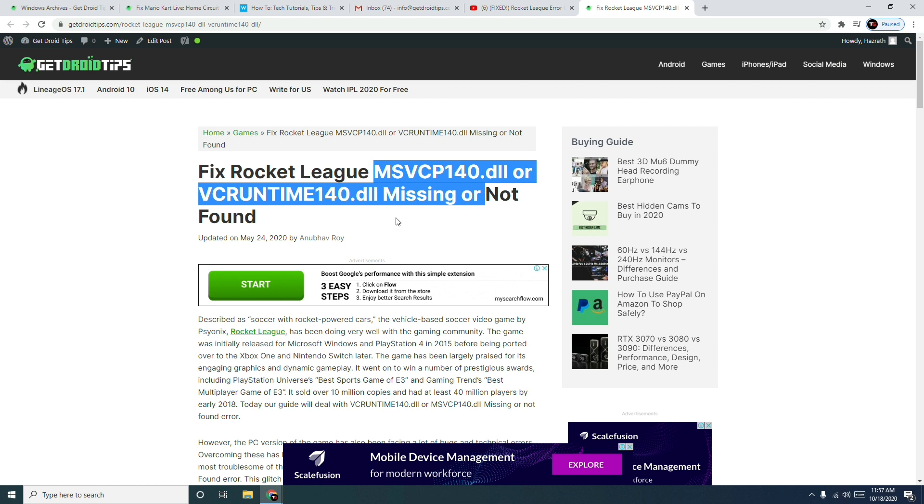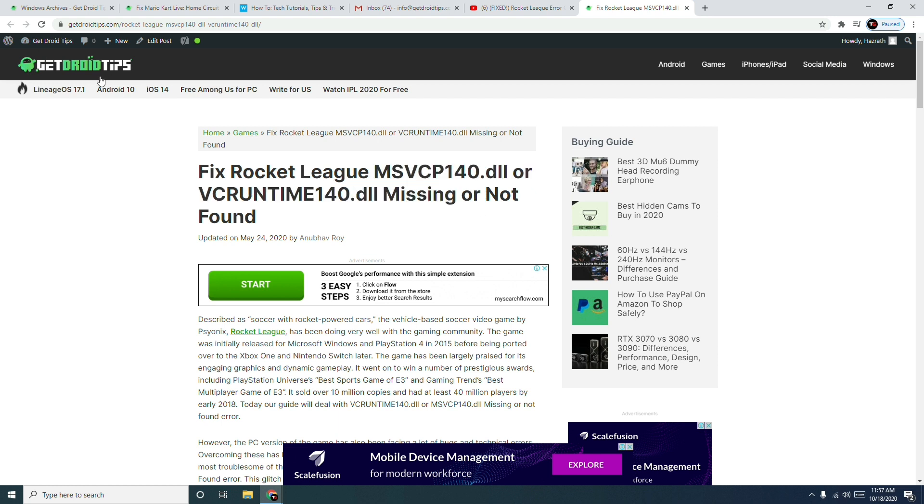We have already written a detailed article on our website, GoodTroTips. I will be putting a link in the description where you can read the article. Now we have to talk about how to fix this up.